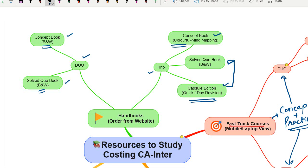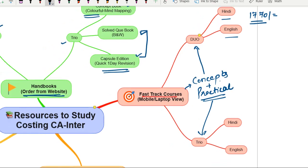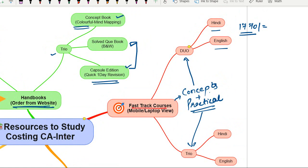If you want to order only the handbooks, which contain different types of questions at different difficulty levels as per the examination pattern, you can order from our website. The links are given in the video description. For prices, check our mobile app because currently prices are very low. For example, the Fast Track course with Handbook Duo is currently priced at ₹1,770, and you get hard copies of the books delivered to your address.